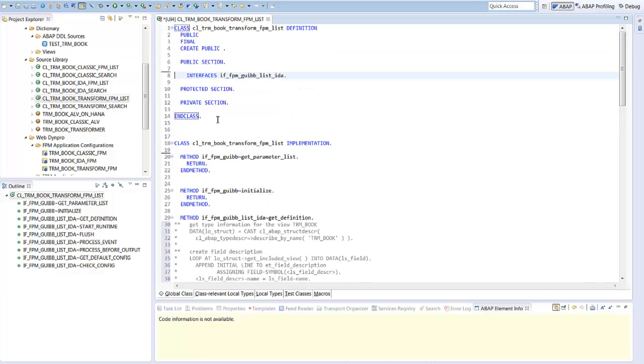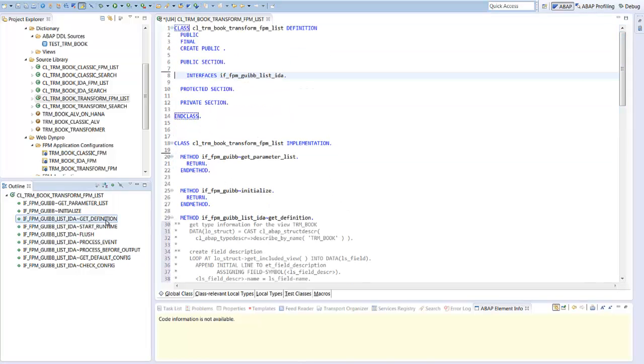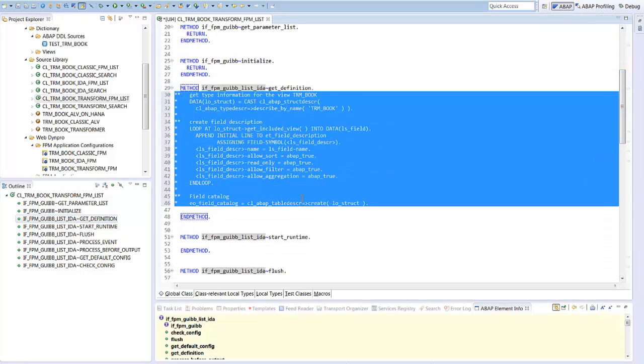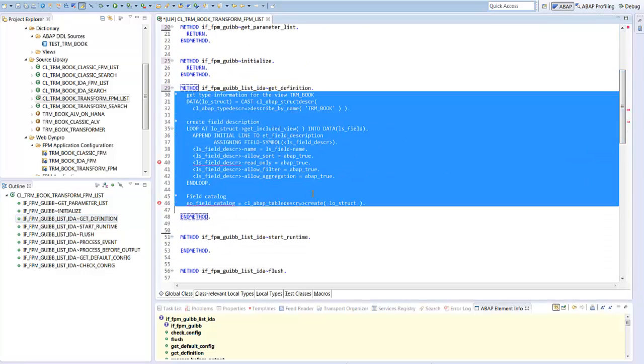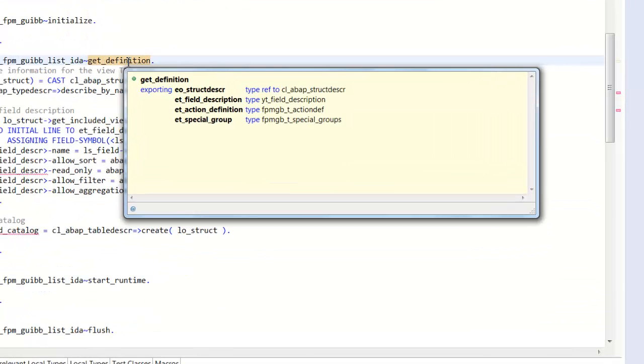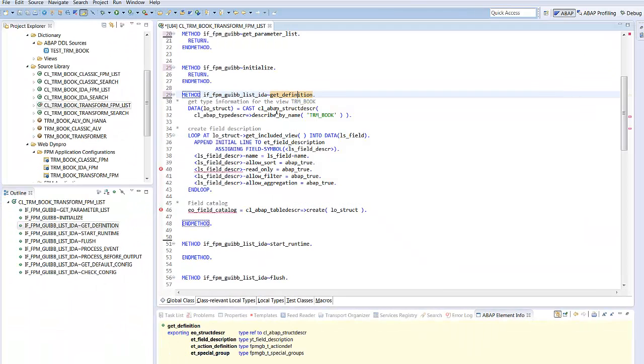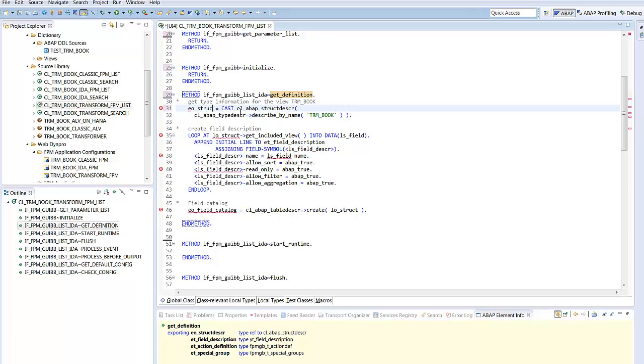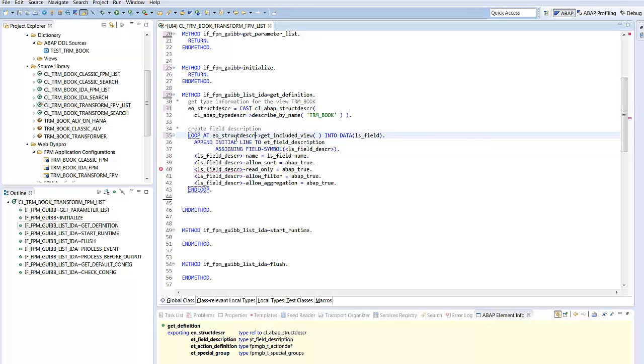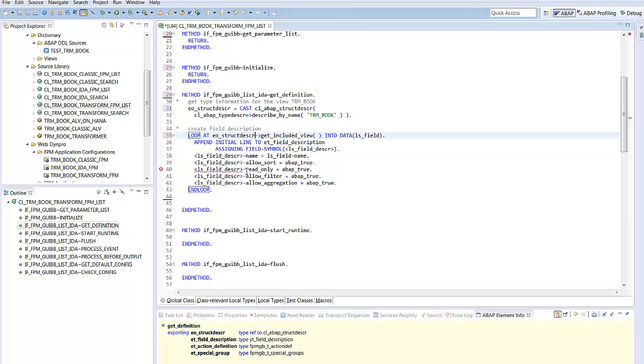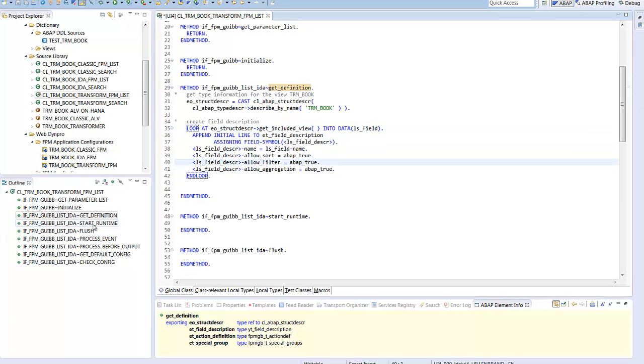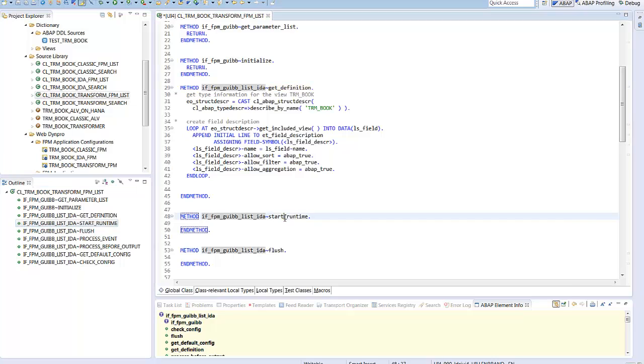Activating the code again, we get some syntax errors. With F2, we can see the signature of the method and we see that we have to return a structure descriptor instead of a table descriptor. You may ask why we change the type voluntarily, but in fact, this is a correction of the classical signature. Second, the field catalog has a different type. The reason for this is that the classical type has grown over time and we want to offer only the attributes which make sense in this new context. So we have to delete the read-only attribute. IDA lists do not support write scenarios.